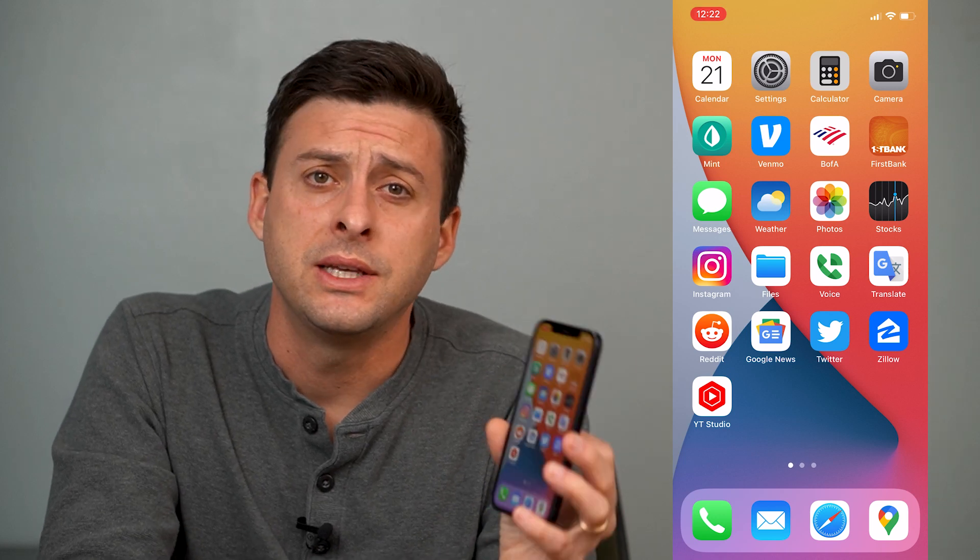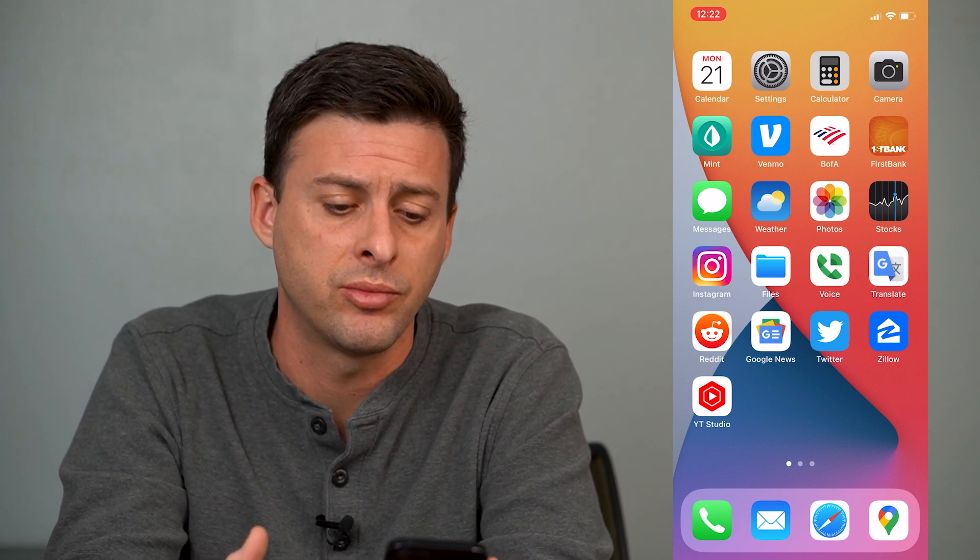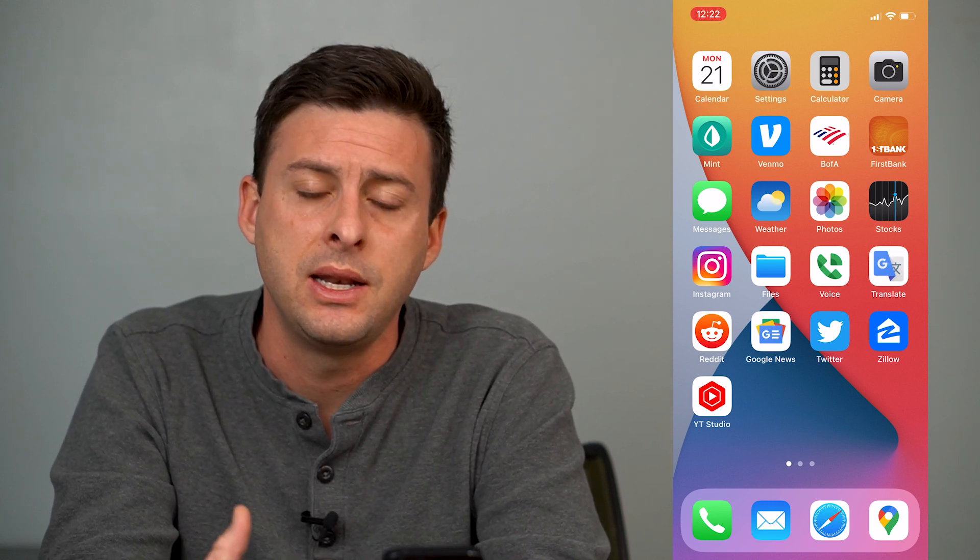Hey guys, Trevor here and in this video I'm going to show you how to find where your drafts are saved for your Instagram Reels. It's pretty quick and easy so let's jump right in.